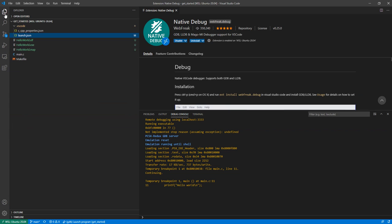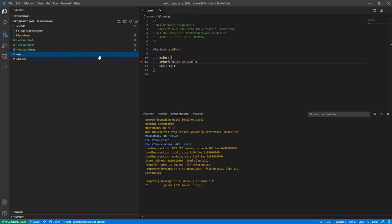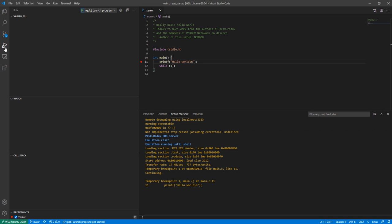Then open your code at a breakpoint, wherever you want, say here. Go to this debug run icon, and here you have the name of that launch applet or launch setting.